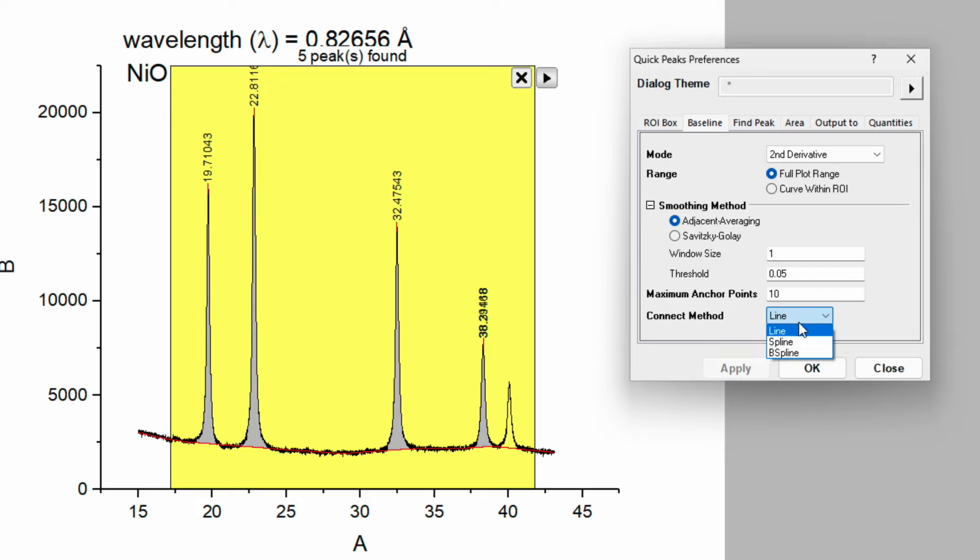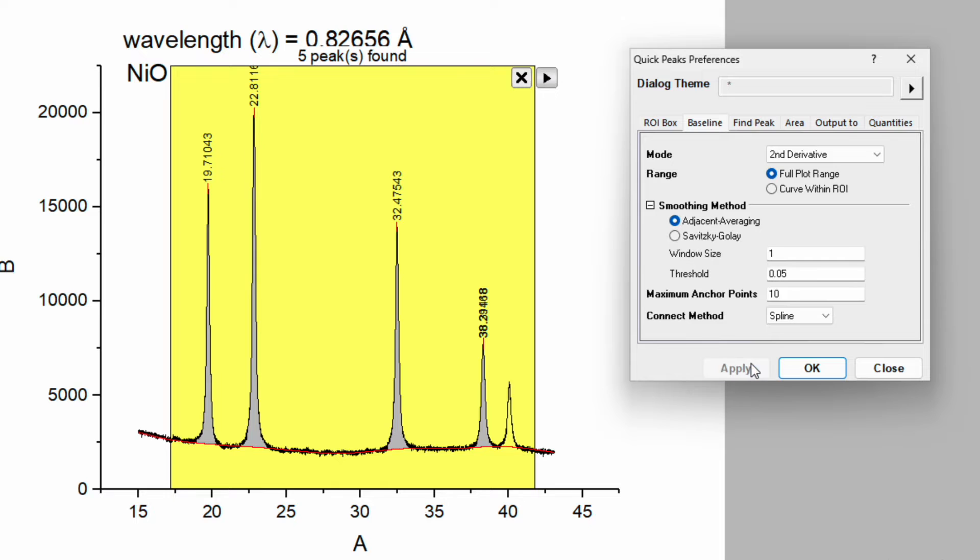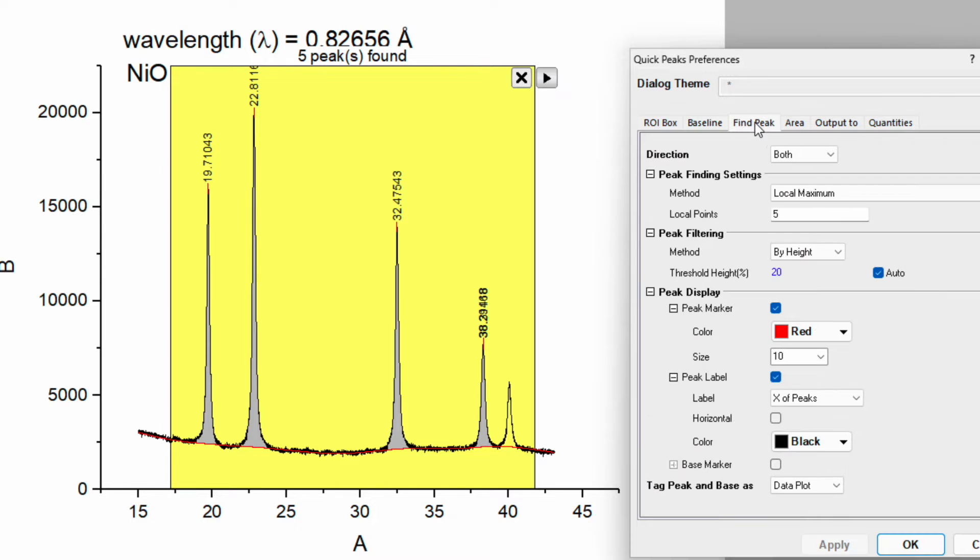Over here you can see connect method. So I will be choosing spline and apply. Then go to the find peak.